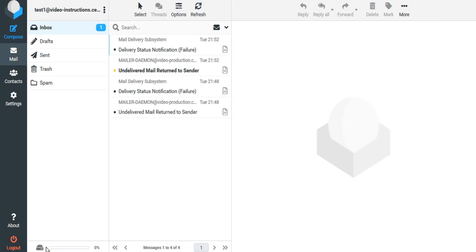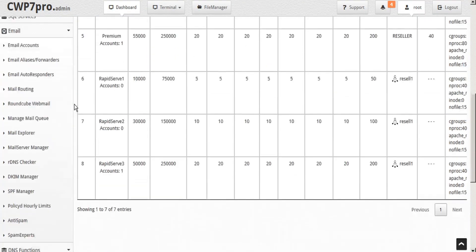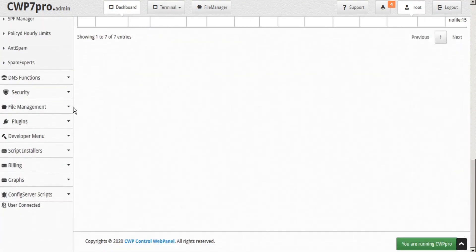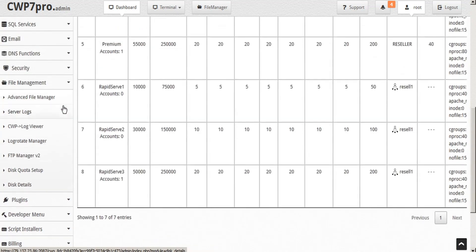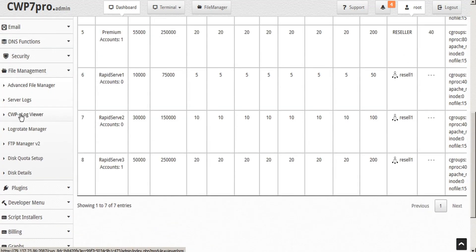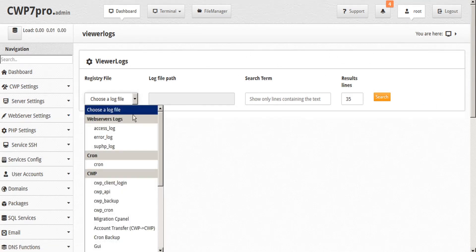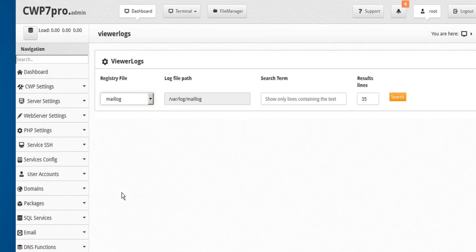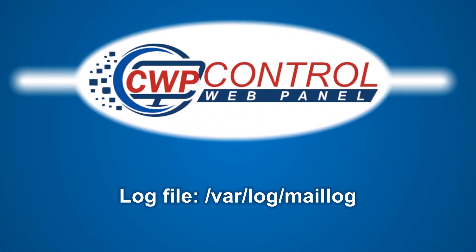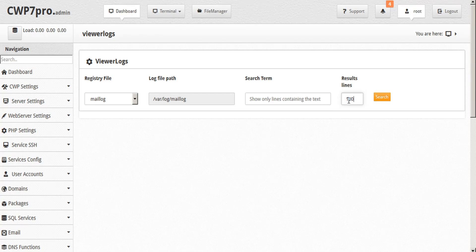Now we could use an SSH client such as putty to run a tail command on this email to track it. Or we can just go back to CWP and here in the sidebar under file management, we can select the CWP log viewer. And we're going to look at the mail log. So we'll just scroll down to the mail section and select mail log. You can also view the mail log by searching for the mail log file in your file manager and that will be in your root directory /var/log/maillog.